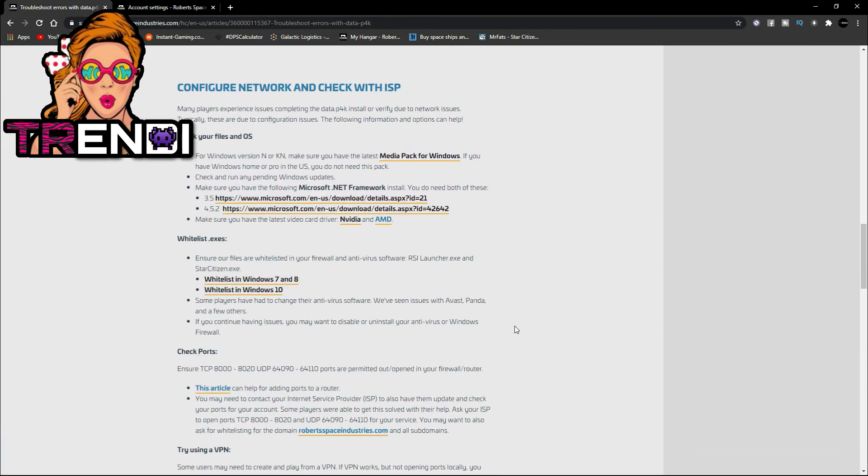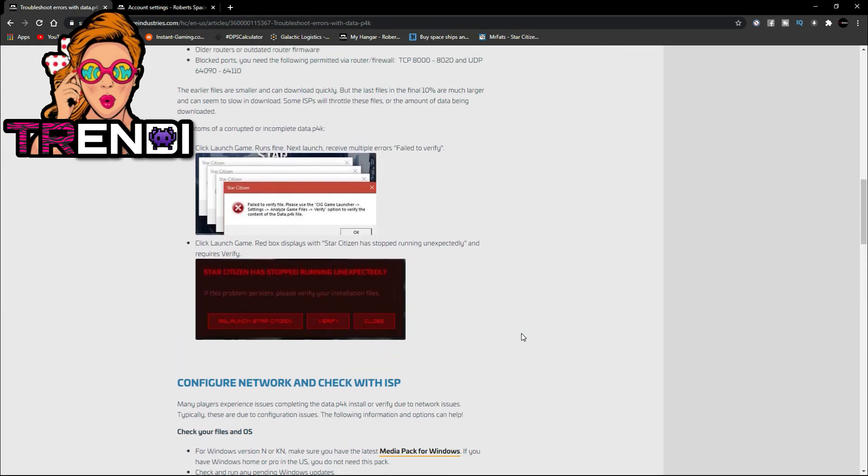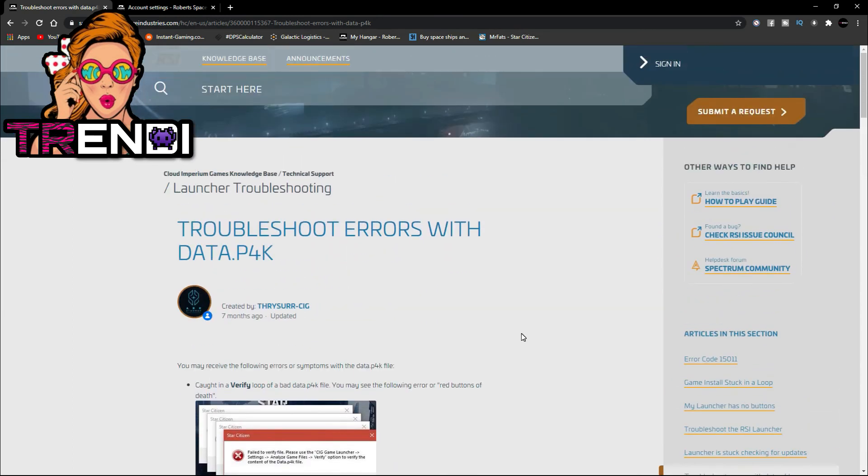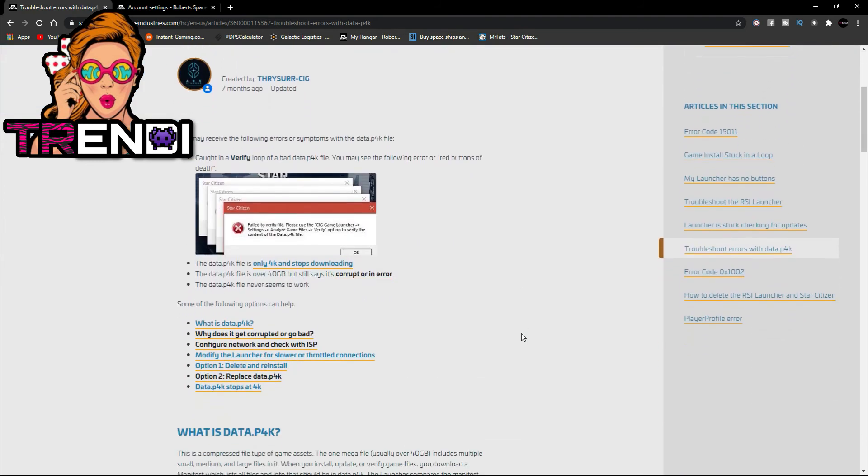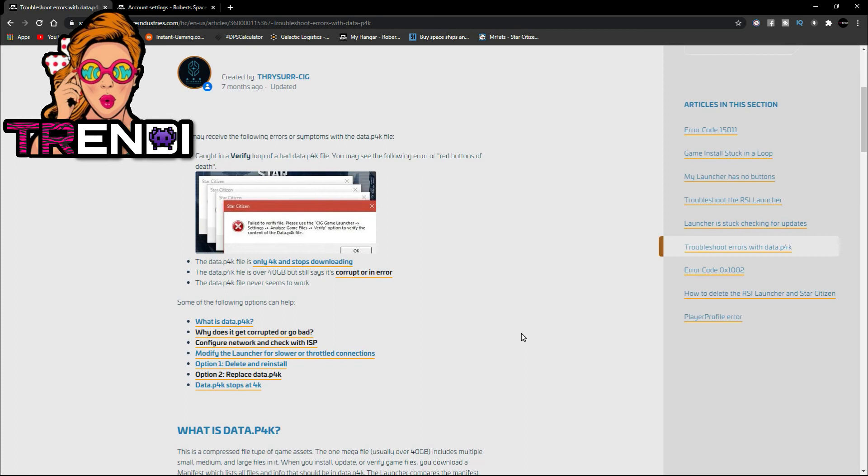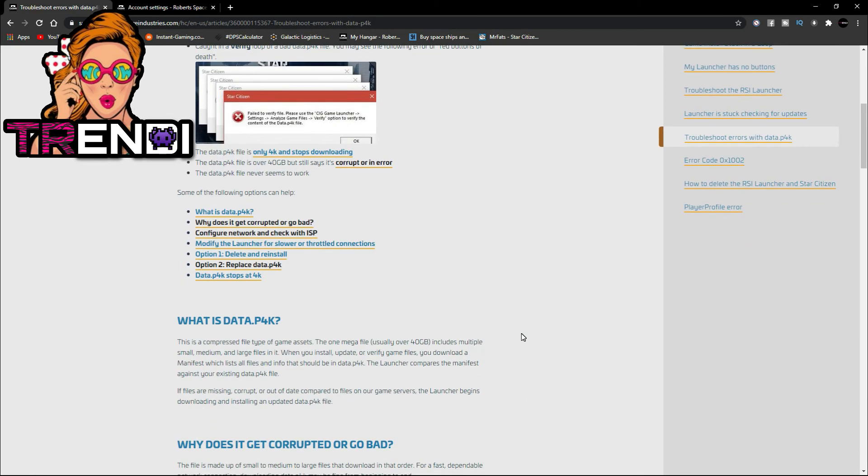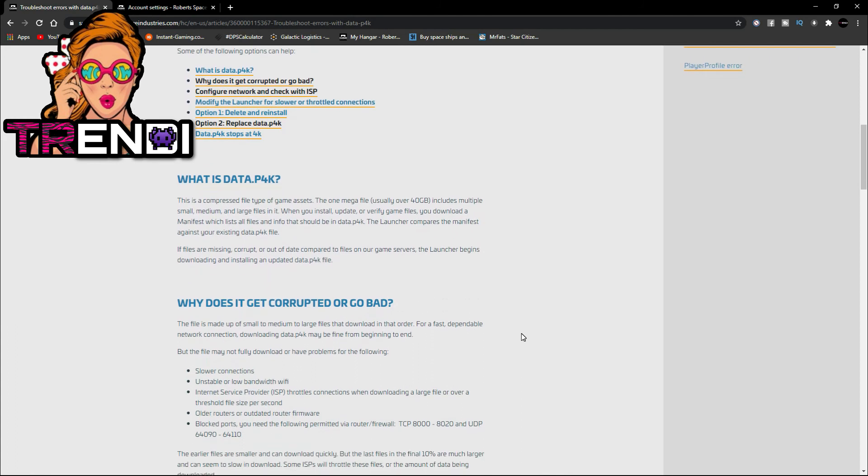That's really what it is. Star Citizen consumes a whole lot of your PC. You know, you need at least 16 gigs of RAM. They say people got 32. You really need 32 to play it.